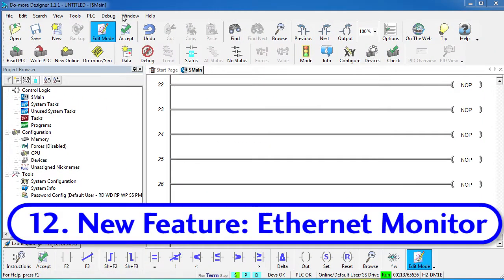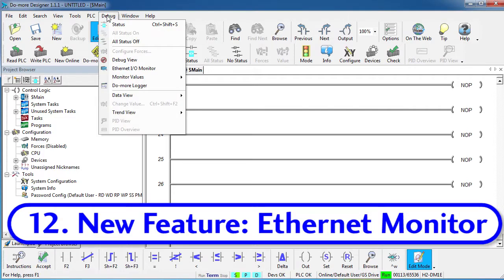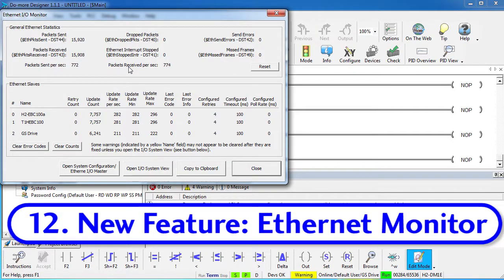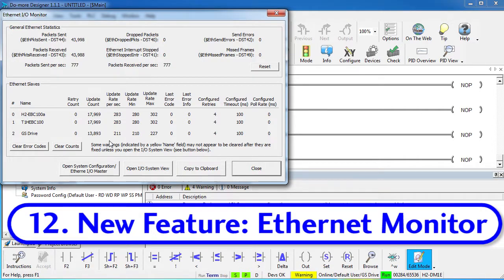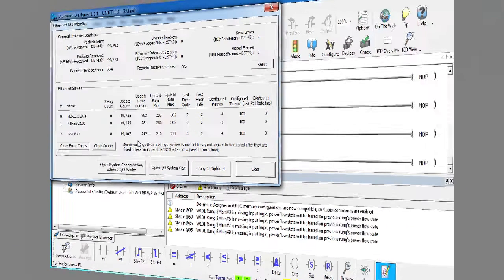The new Ethernet I/O monitor utility, which is under the debug menu, shows you all the Ethernet statistics for the onboard Ethernet port and all of the slaves connected to it. This is fantastic for debugging Ethernet issues. This dialog is also covered in the Ethernet I/O troubleshooting video.